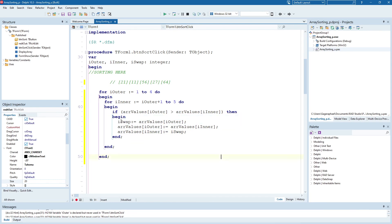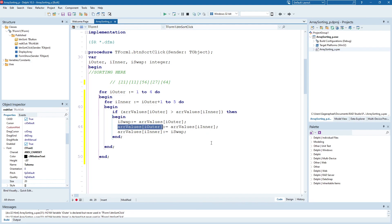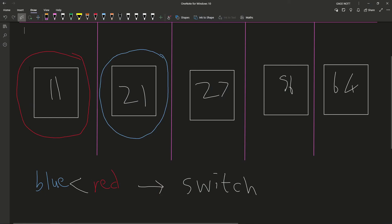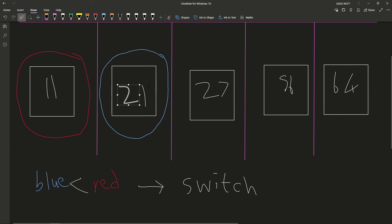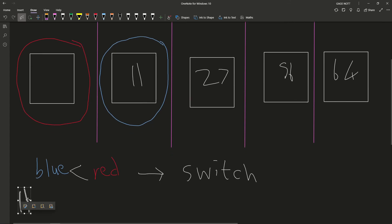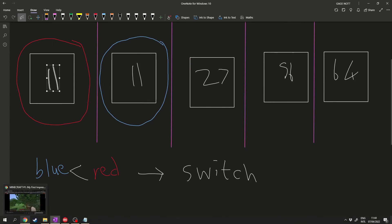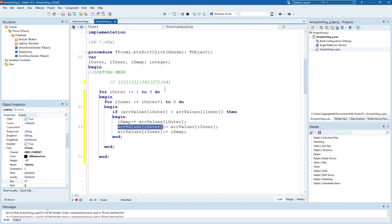So in other words, we're just swapping our iOuter and our iInner around, but can't just do that, because if we took that 11 and overwrote that 21, and then we copied from here back, then we'd just end up with two 11s. So that's why we need that swap variable. That's why it's very important.